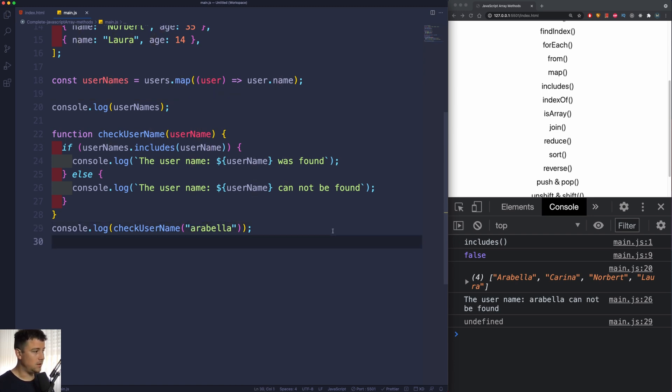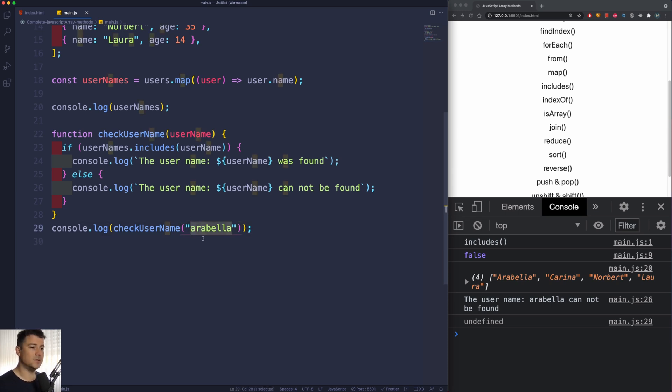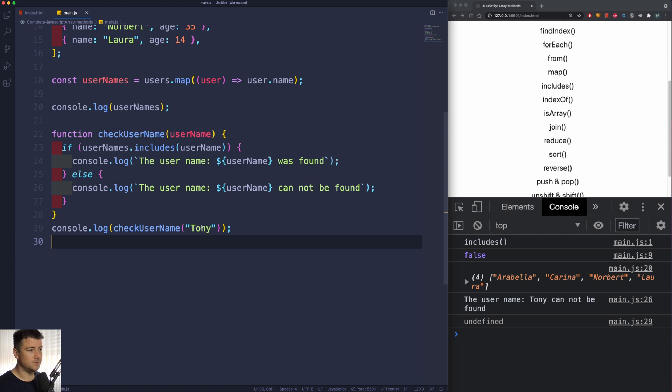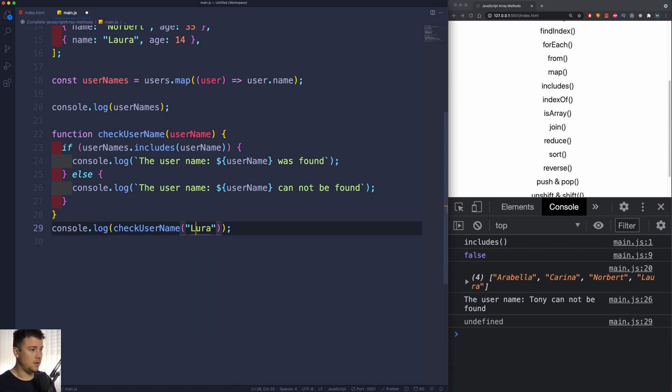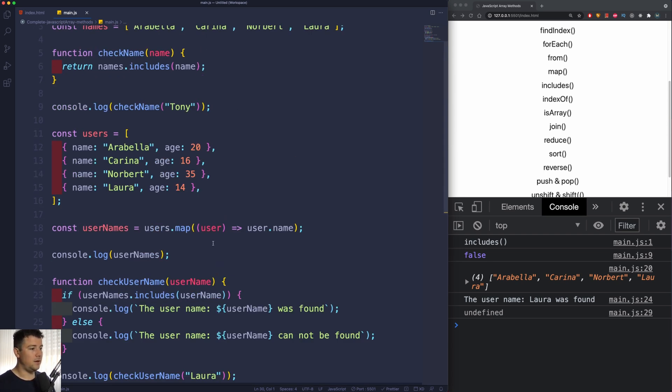And remember, this is case sensitive. If I would pass in here Arabella with a lowercase A, then it's going to return 'Arabella cannot be found.' So we gotta watch out for this because it's case sensitive. Also if I would check now for Tony, I would still get 'Tony cannot be found.' But if I check for Laura, then Laura should be found. There we go.